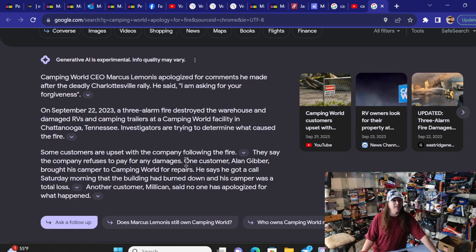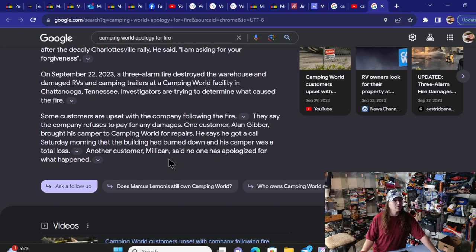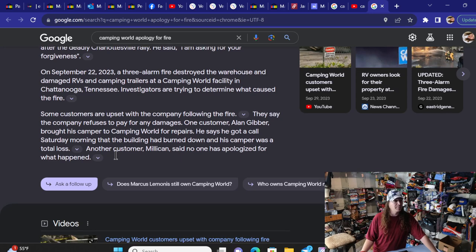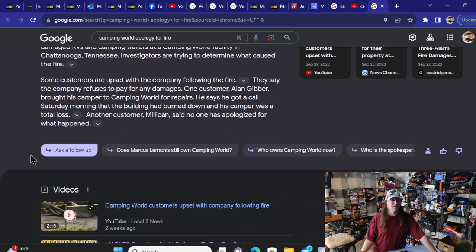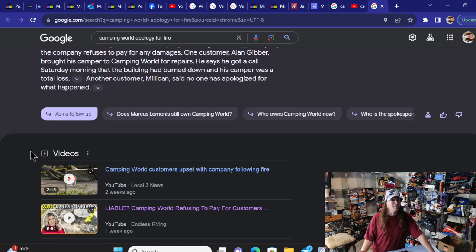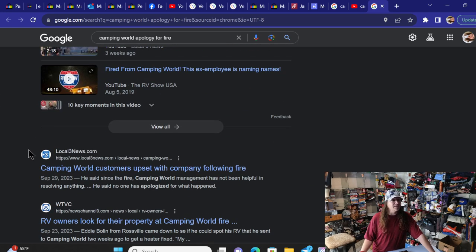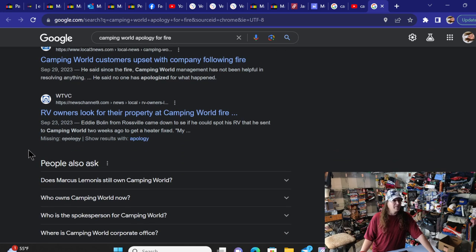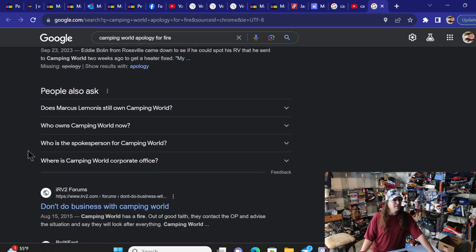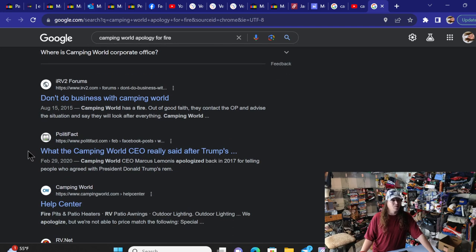Some customers are upset with the company following the fire. They say the company refused to pay for any damages. One customer, Alan Gibber, brought his camper to Camping World for repairs. He said he got a call Saturday morning that the building had burned and his camper was a total loss. Another customer said no one has apologized for what happened. Not just that, they're asking some of them to pay the bill on the work before the fire. Now, I'm not seeing nothing here yet of any damage control on this, but that's not a very good look for Camping World or Marcus Limonis.